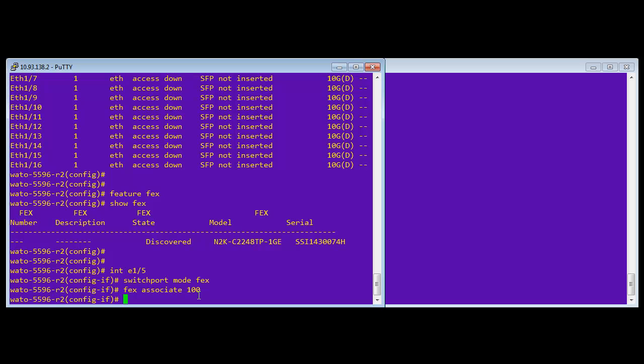Basically what that means is that this particular FEX is going to be associated to one card 100. So you'll see later in the video that you'll have port 101 slash one. This can be anything you want starting at 100. And so you'll see that when I do a show interface brief later on.